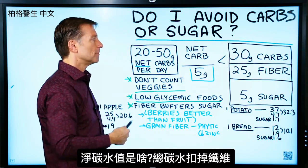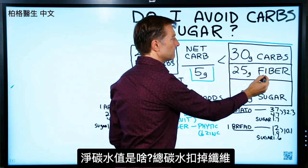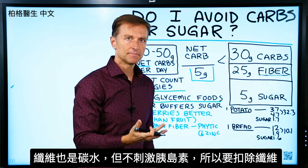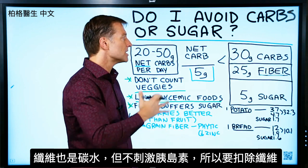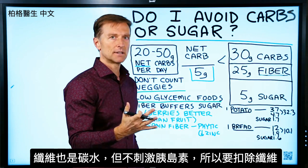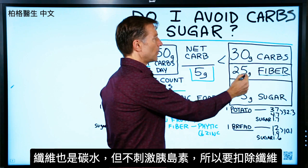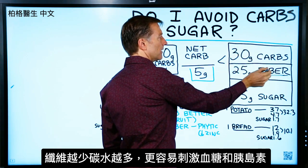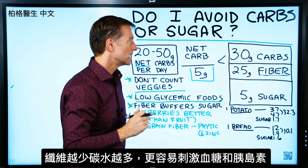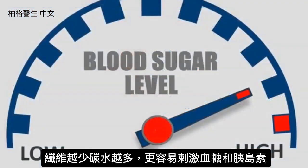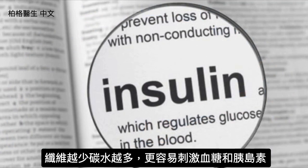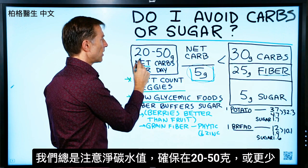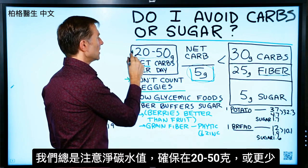What are net carbs? Basically take the total and minus the fiber. Fiber is a carbohydrate, but it doesn't have any response on insulin. This is why we deduct the fiber — because it's not going to raise insulin. The less fiber we have, the more that carbohydrate is going to spike blood sugars and raise insulin. So we're always focusing on the net carb and making sure it's between 20 and 50 grams or less.